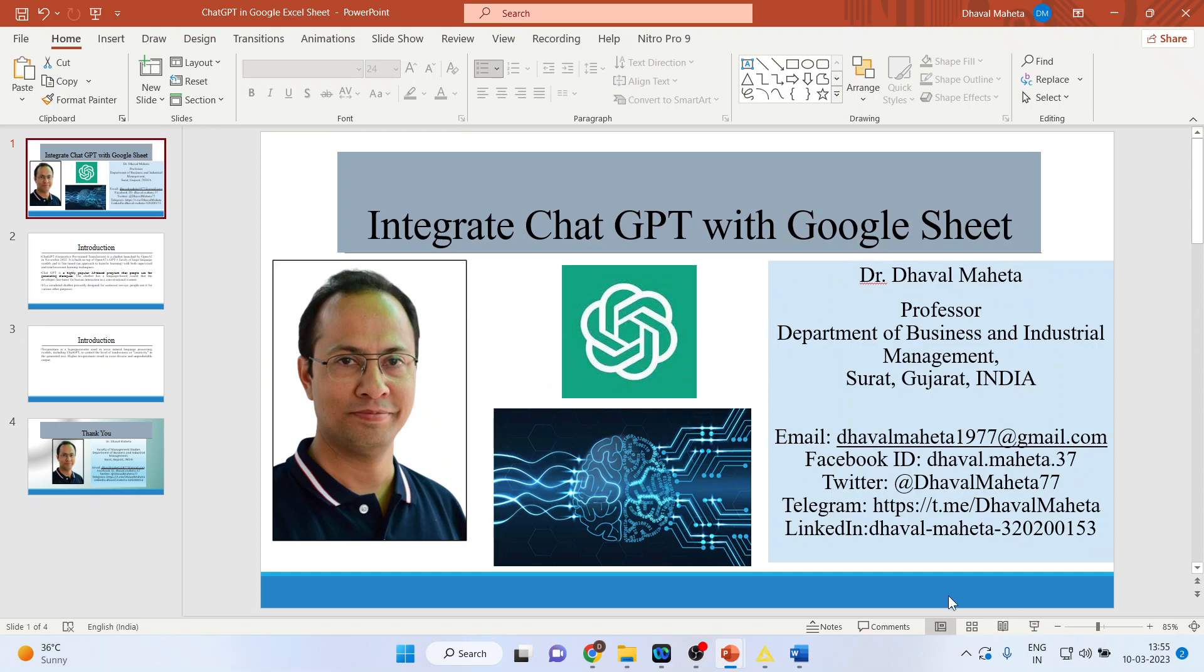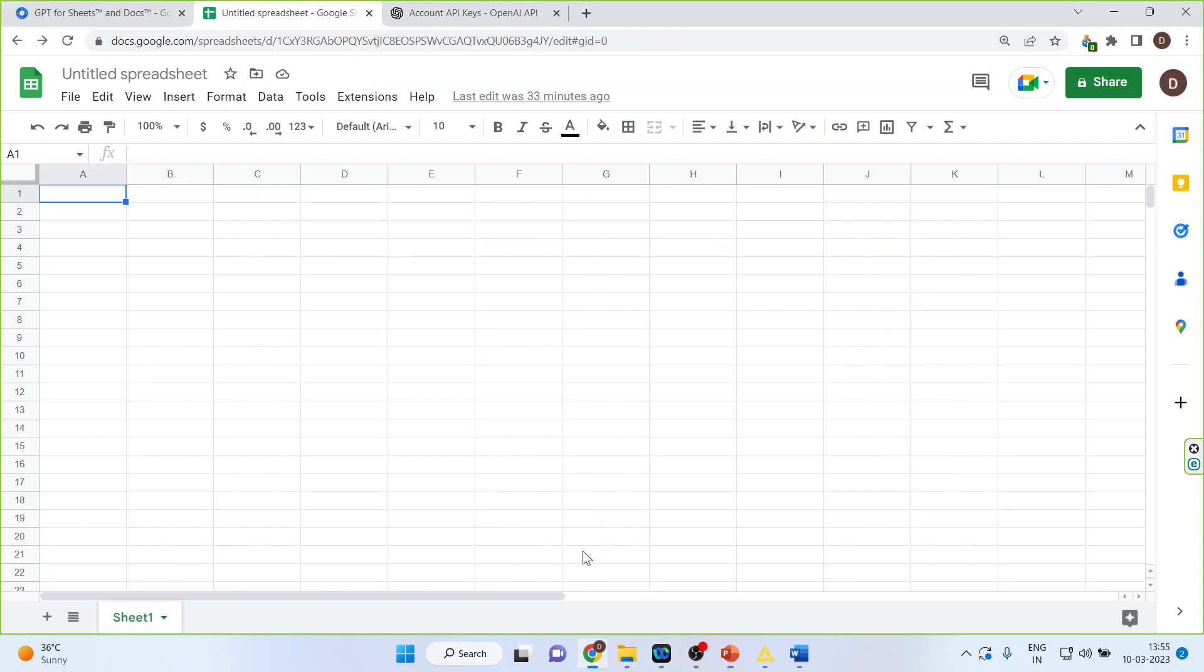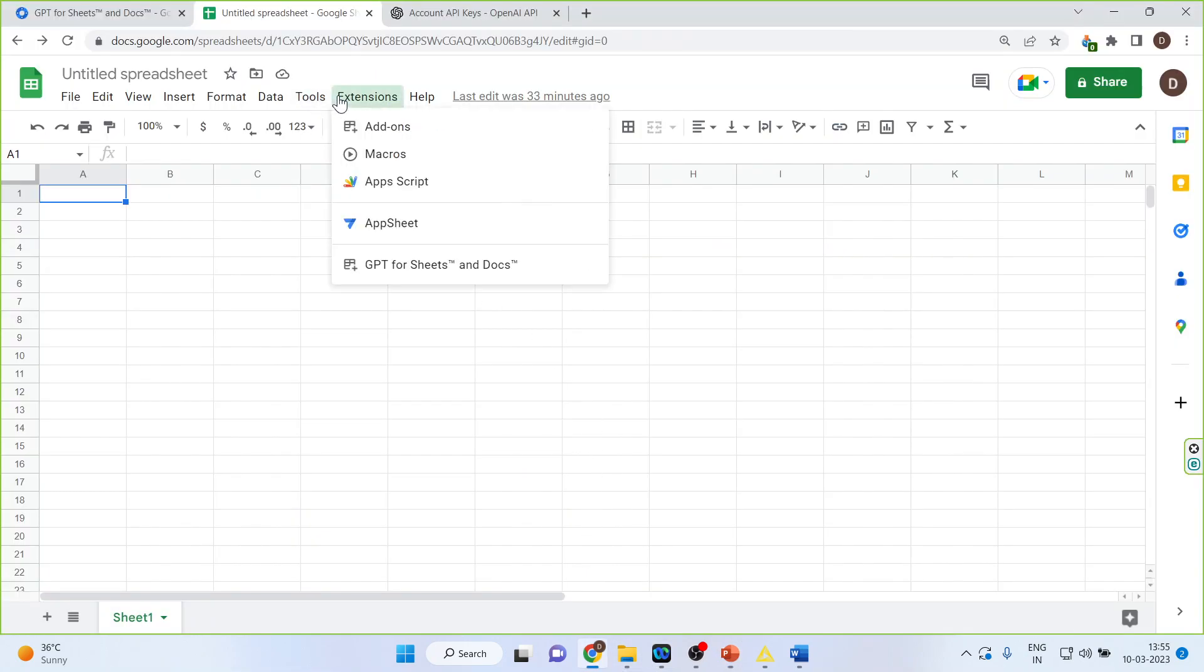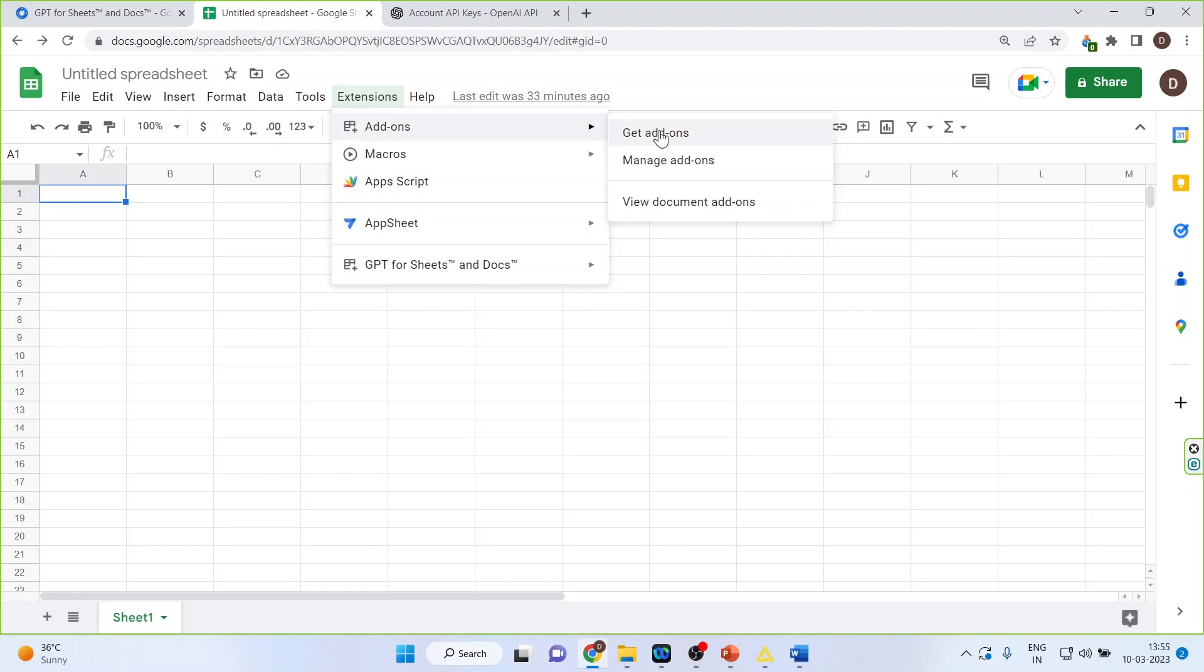So for this, you will go in the Google Sheet. You will go in extensions, add-ons and get add-ons.